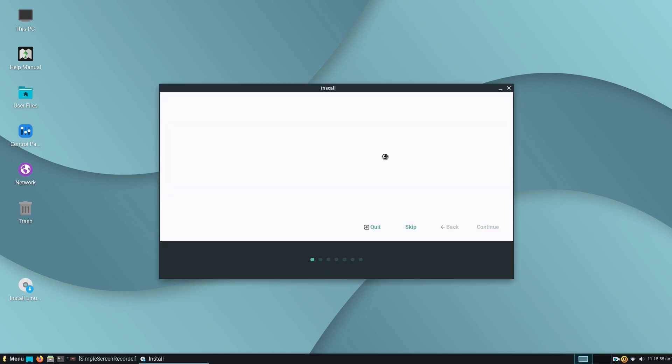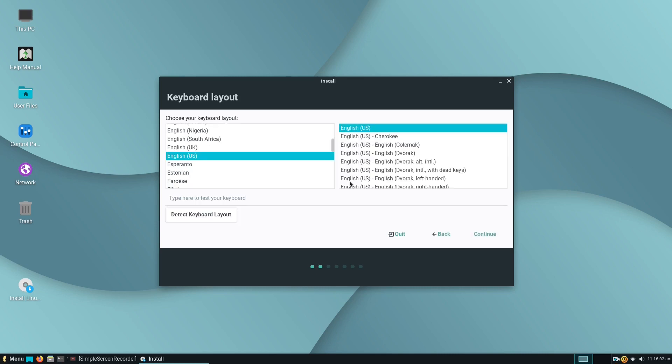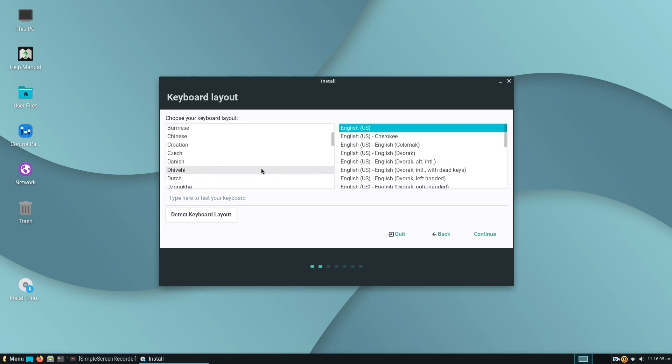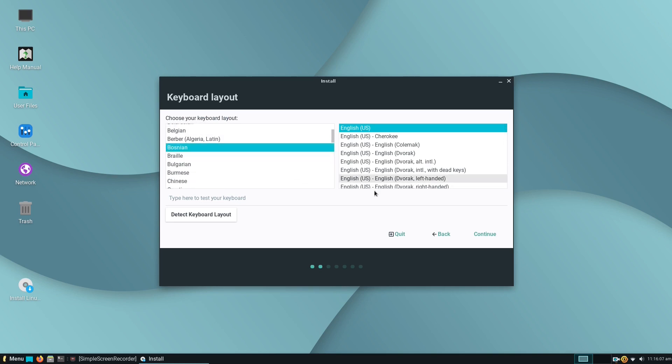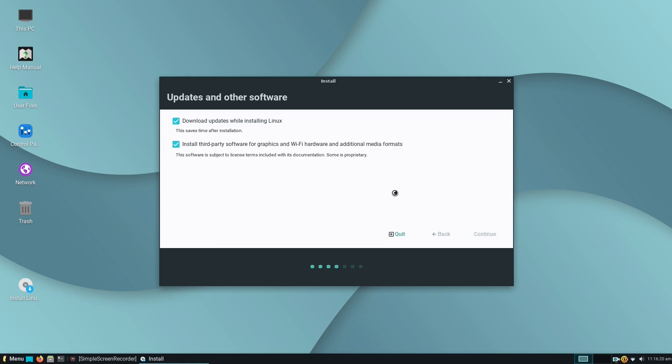After that, you need to choose your language and keyboard layout. In the next window, we recommend you to tick the box Install third-party software for graphics and Wi-Fi hardware and additional media formats.